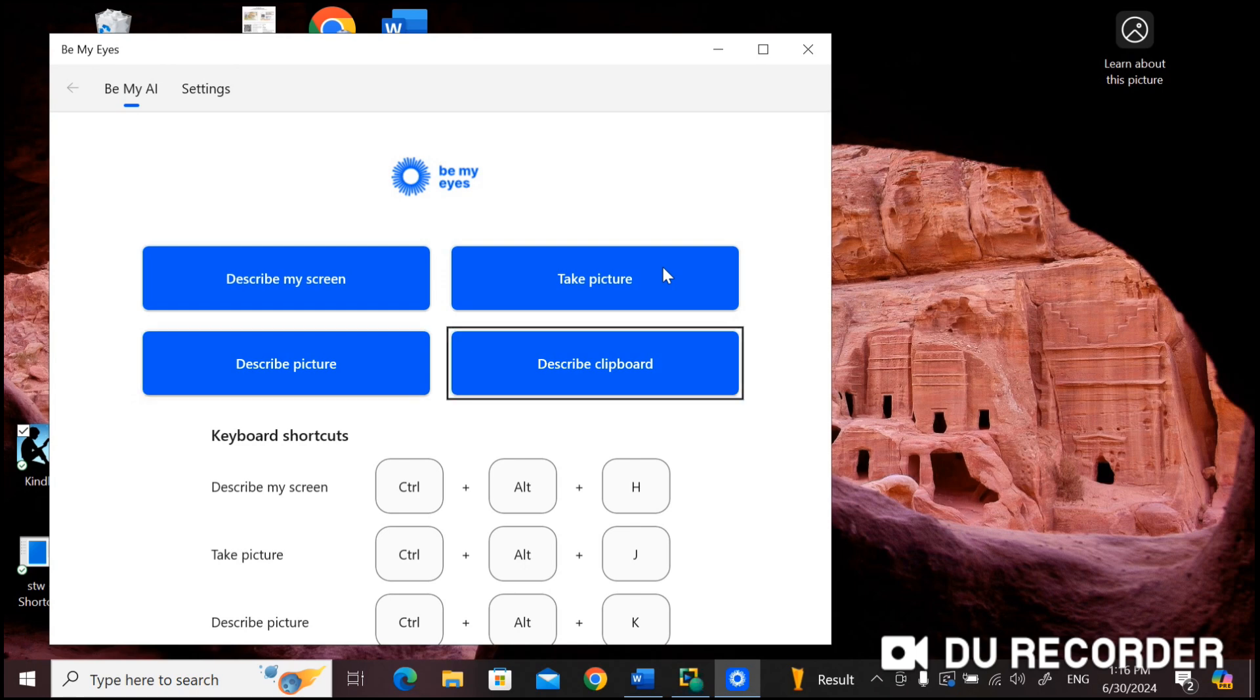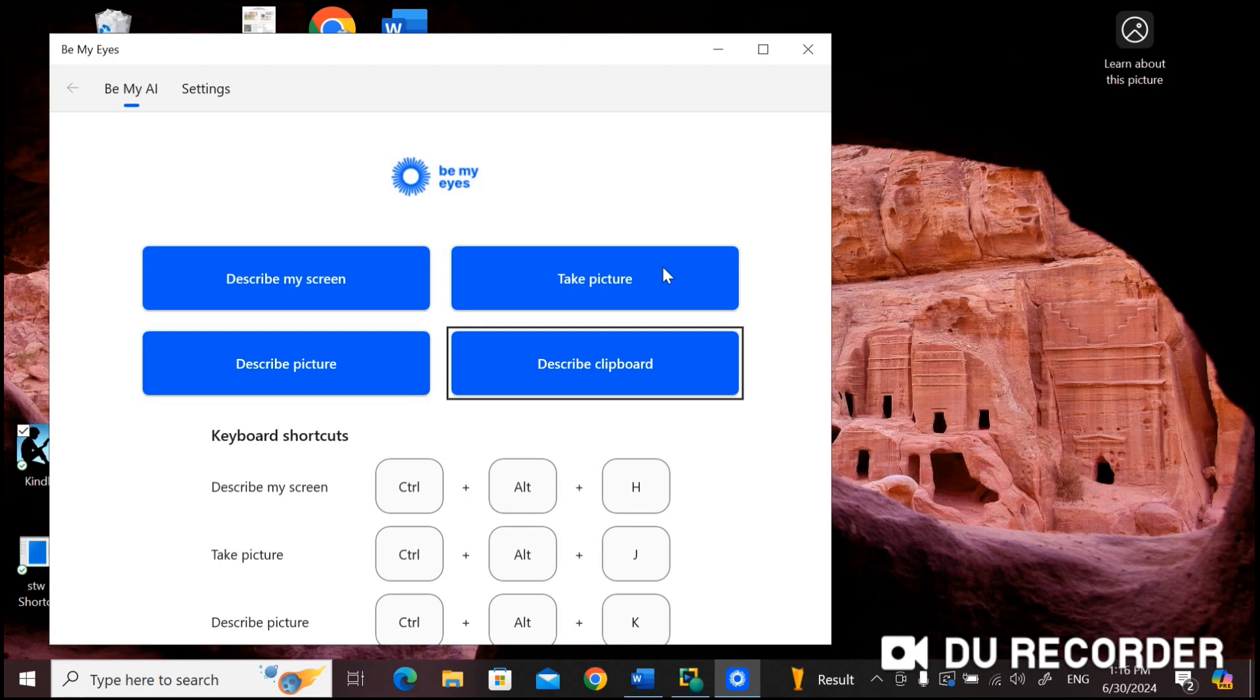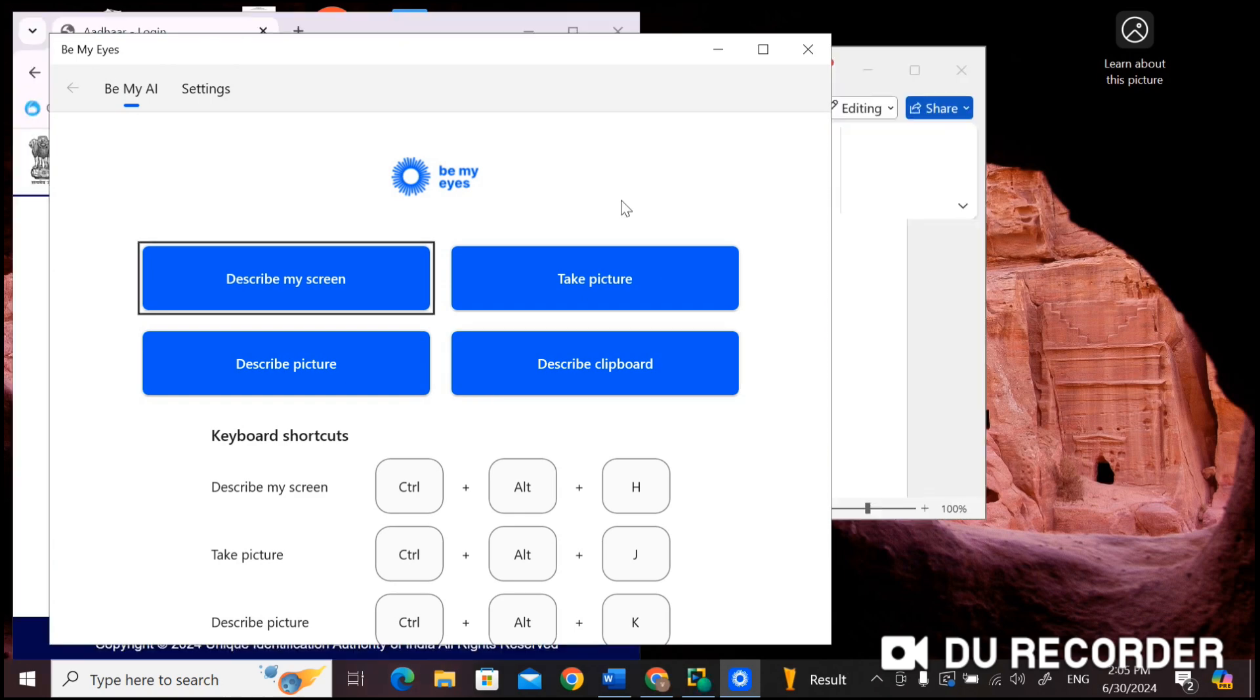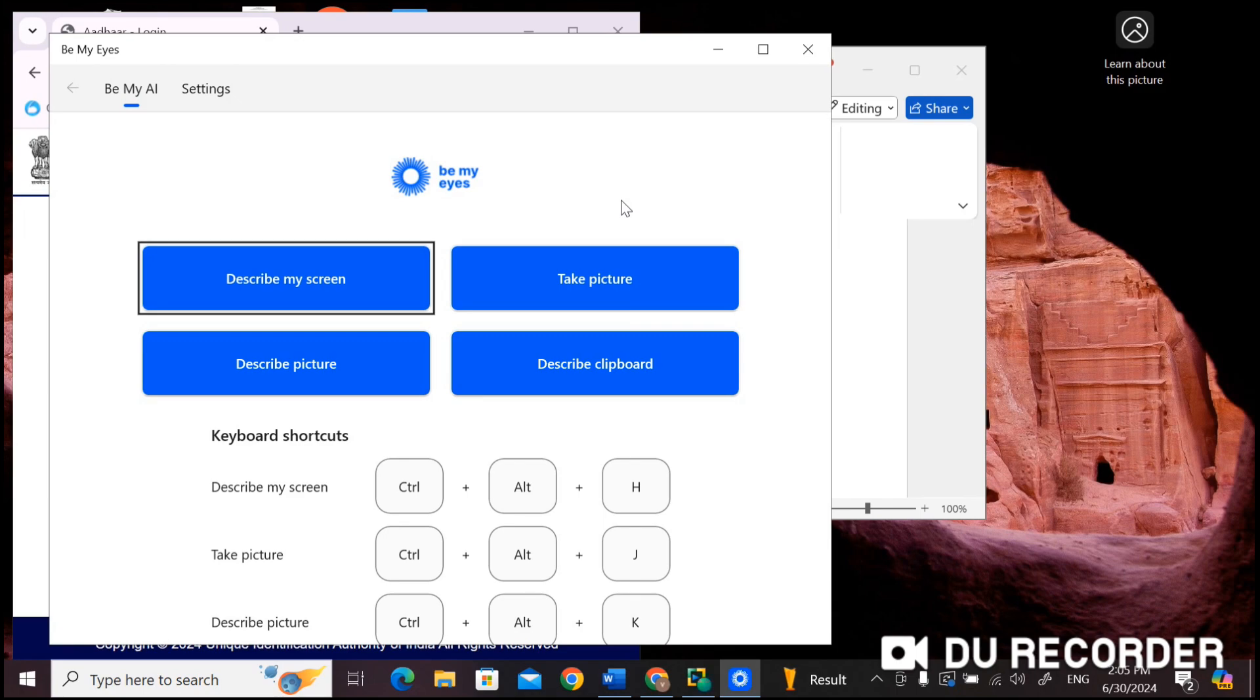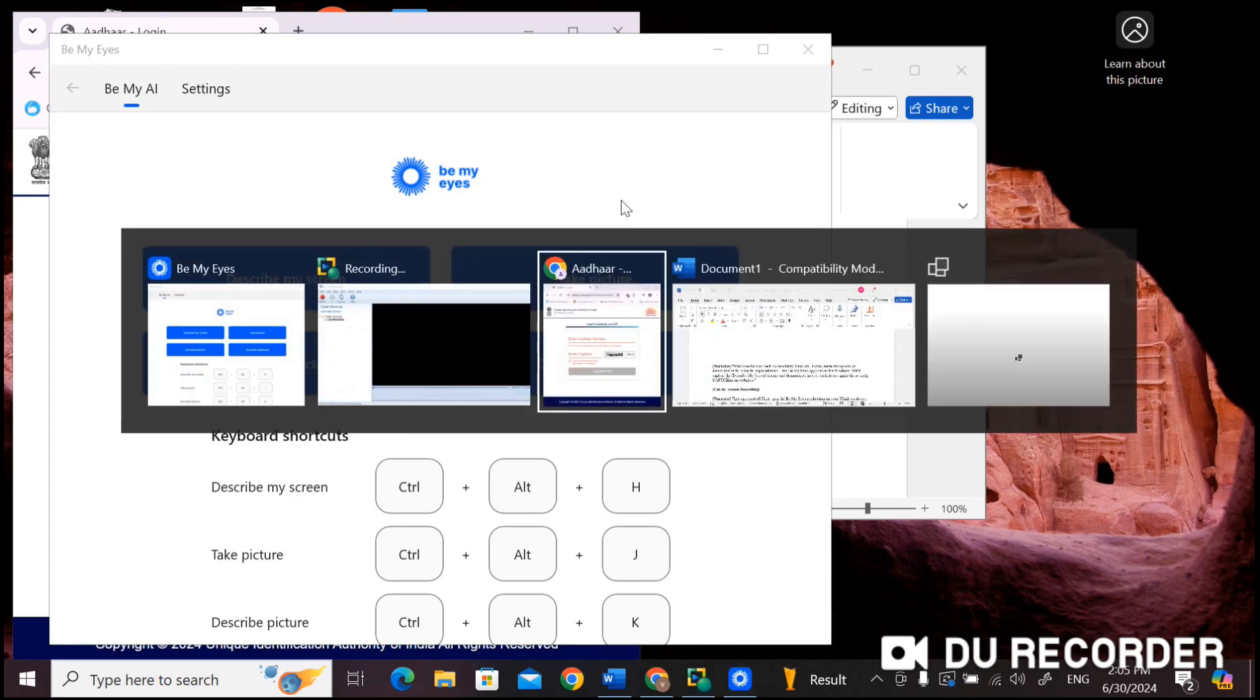Describe clipboard - when you activate this option and if you have a picture, copy it to your clipboard so that it will analyze and describe the picture for you. So these are the four options available here. Now let's explore Describe my screen feature and demonstrate how it can help in recognizing captchas in websites. For this demonstration, I have already opened a website which has a captcha field. Let me open that tab now.